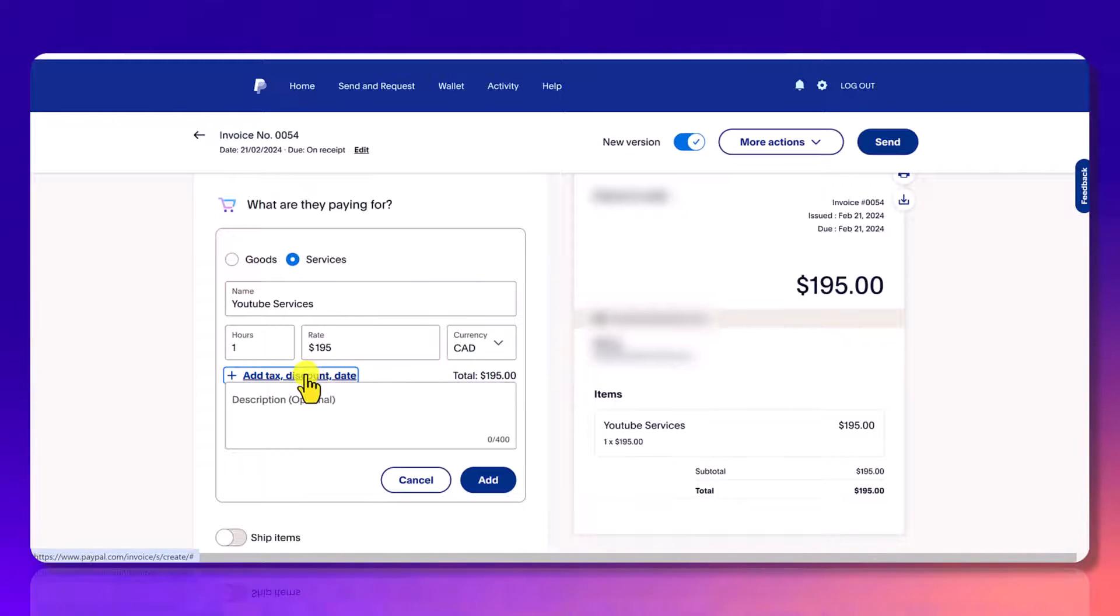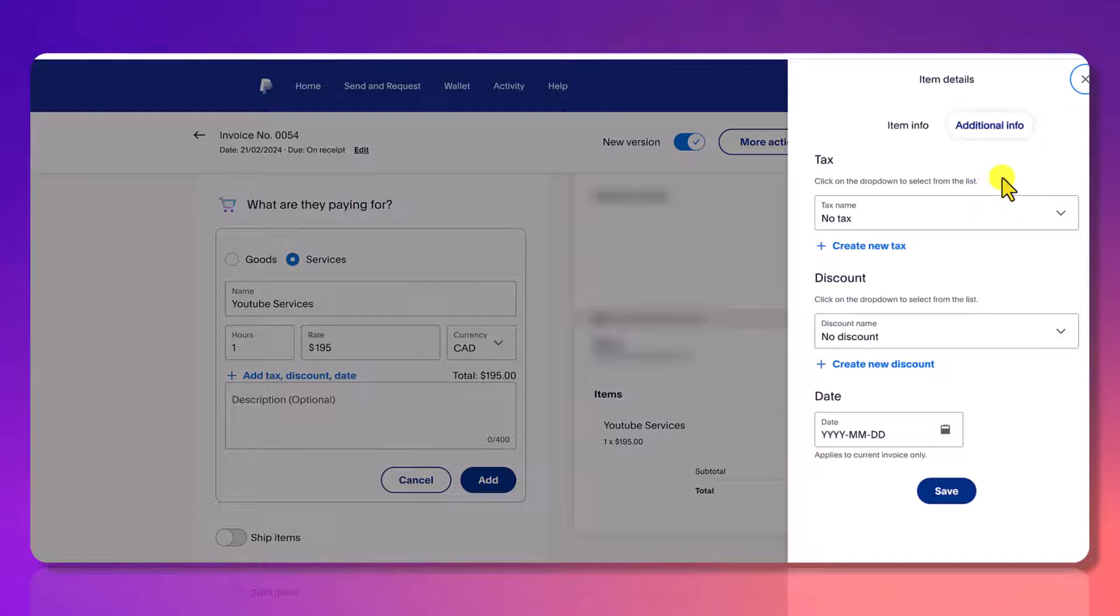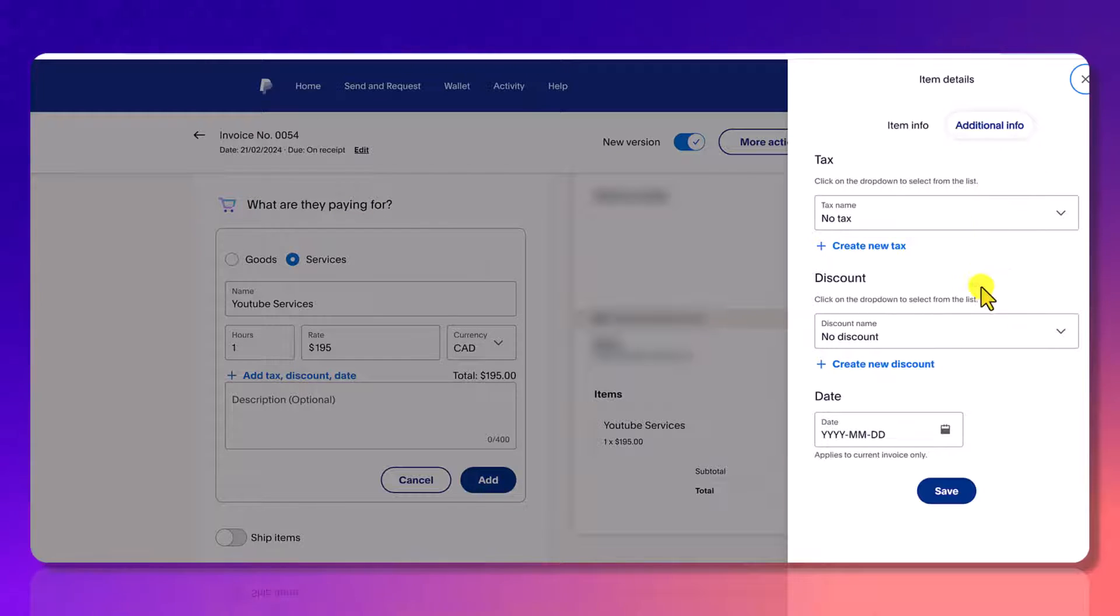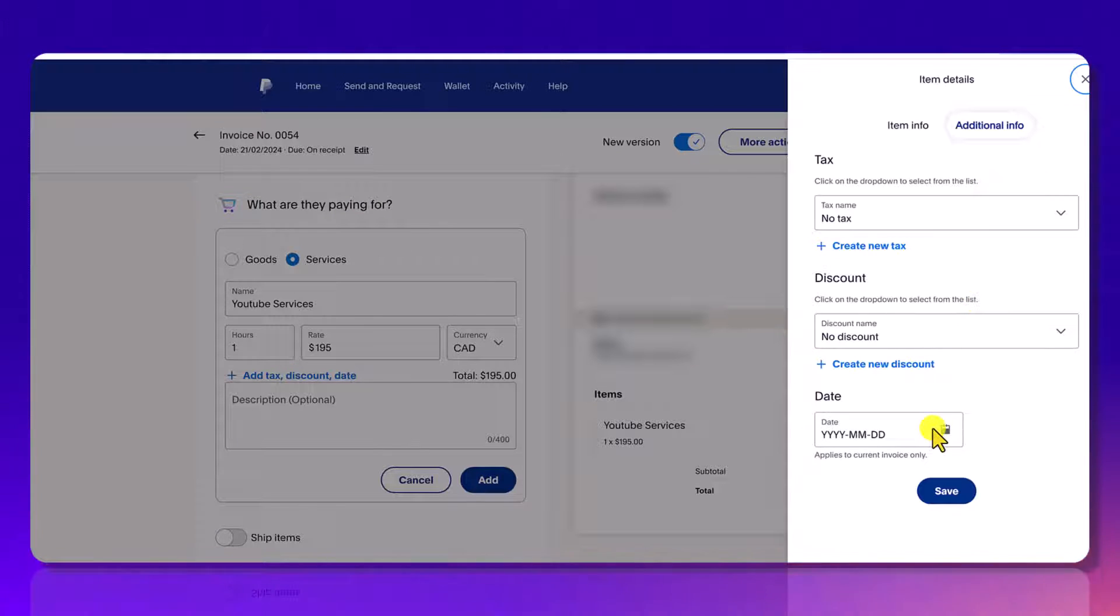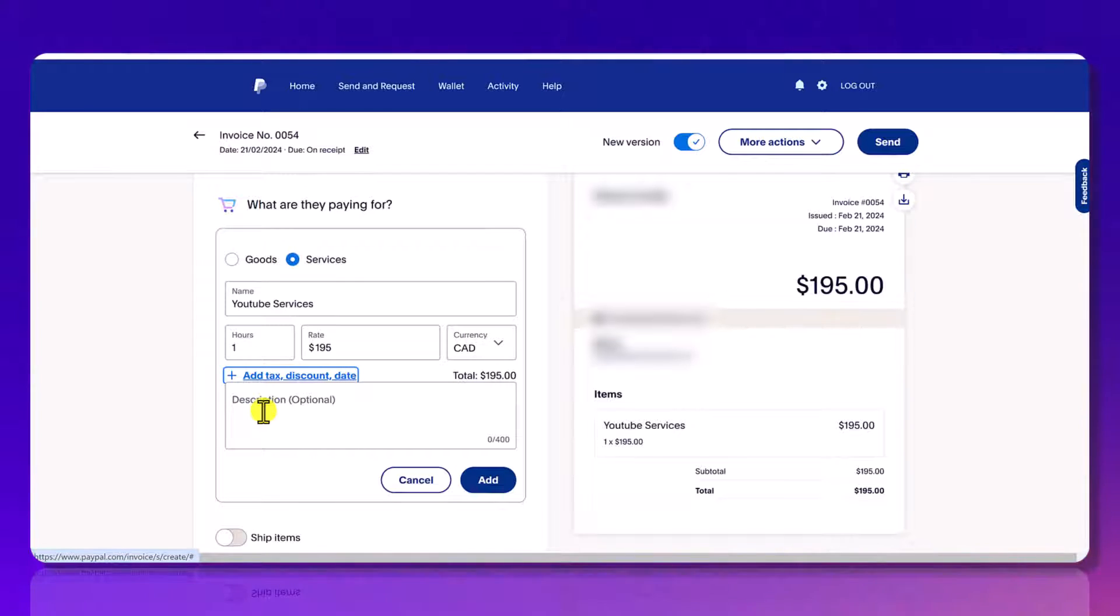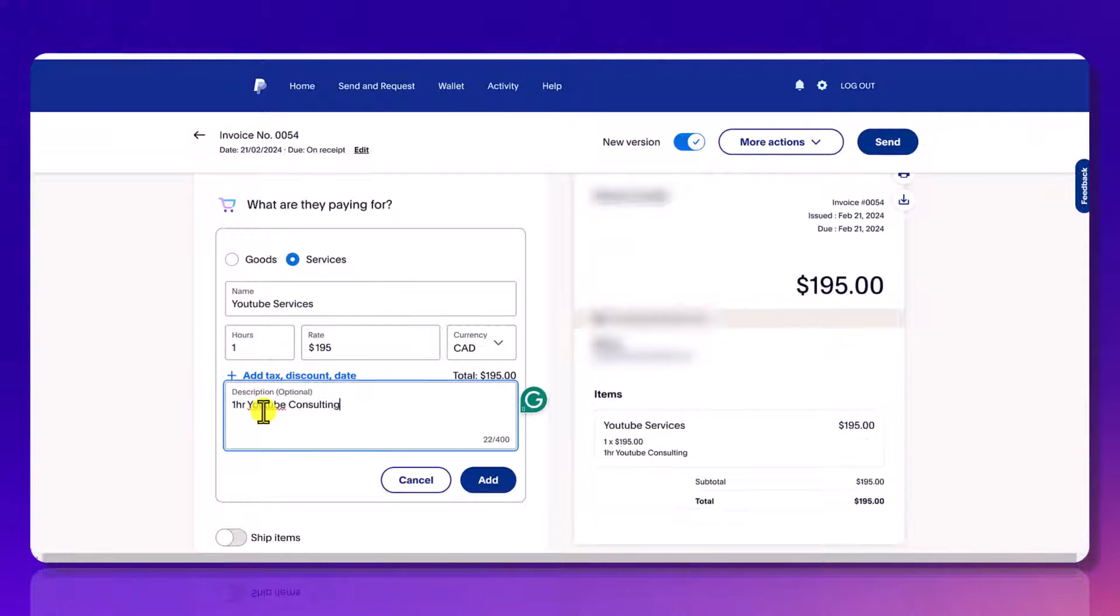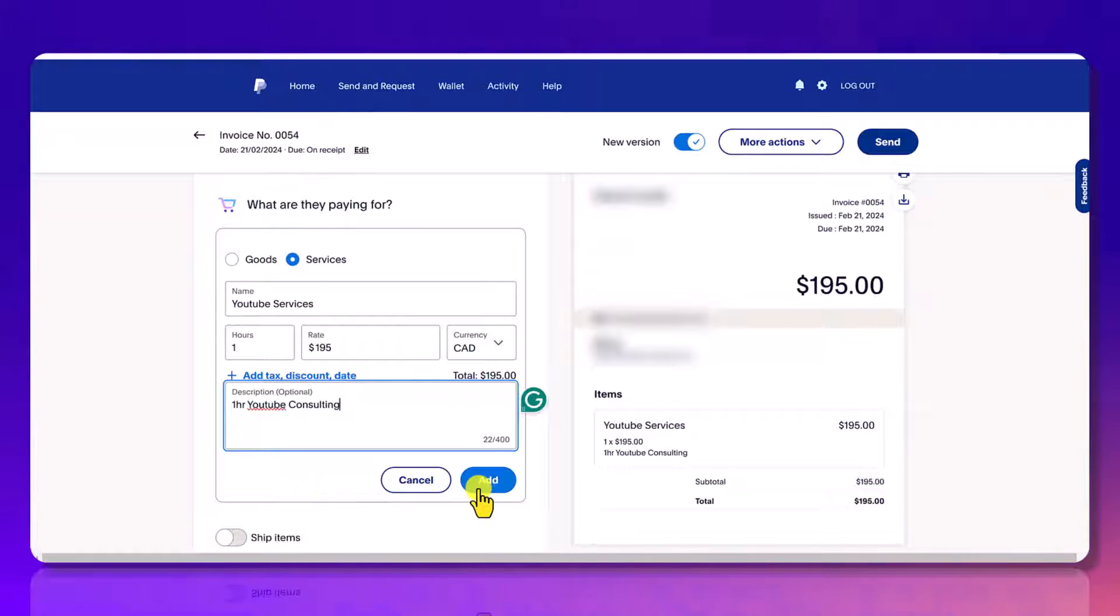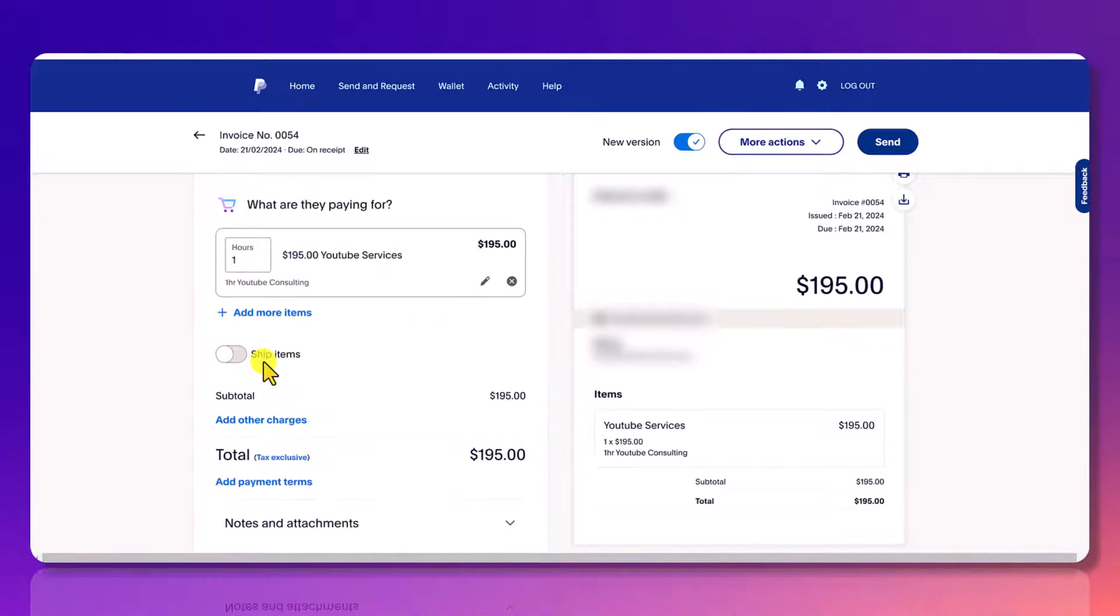So if you click this button right here, a side pop-up window is going to come up and you can add tax, a discount and the date. So I'm going to X out of that. You can put a description if you want. I'll put something like this describing the service in more detail. When you're done, you can click add.